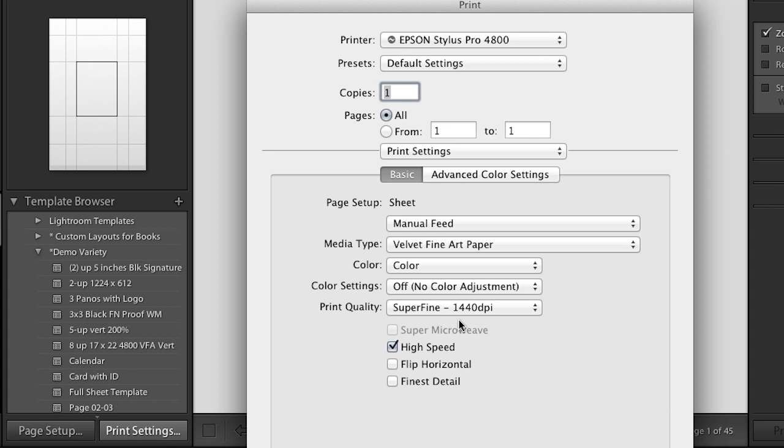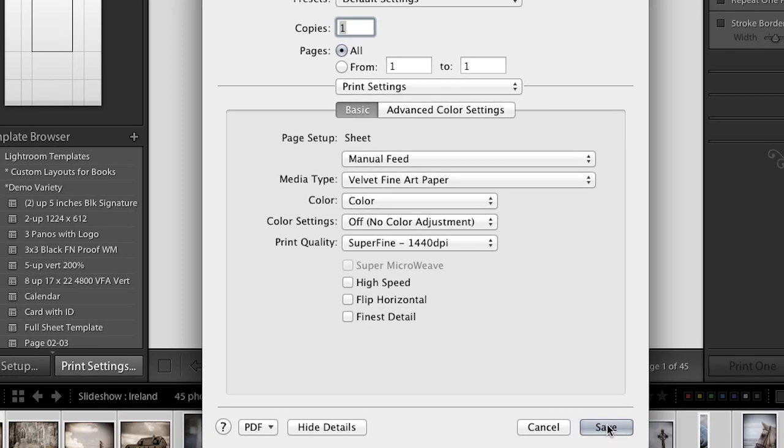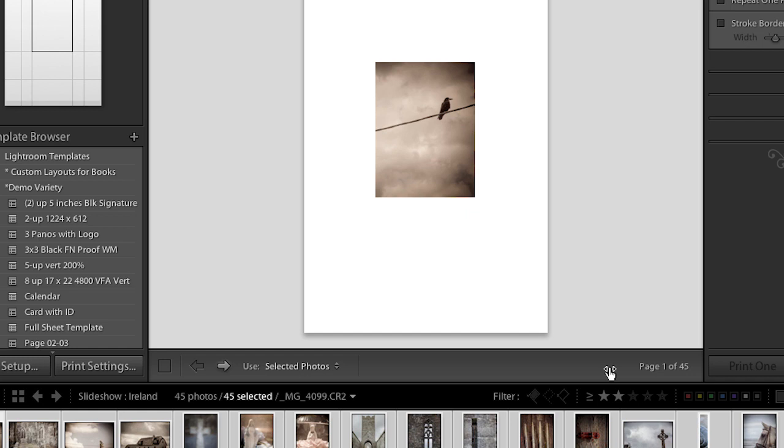Then you can choose from all the other different options that you have. I might turn off High Speed, for example. And now you'll notice in the lower right, it actually says Save. So I am going to be saving these settings. And later when I save my template, these settings will be saved with it. Excellent.